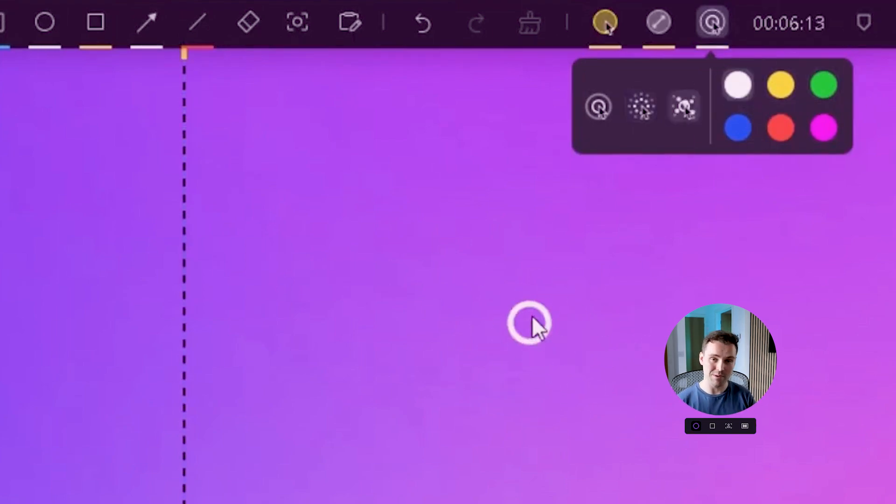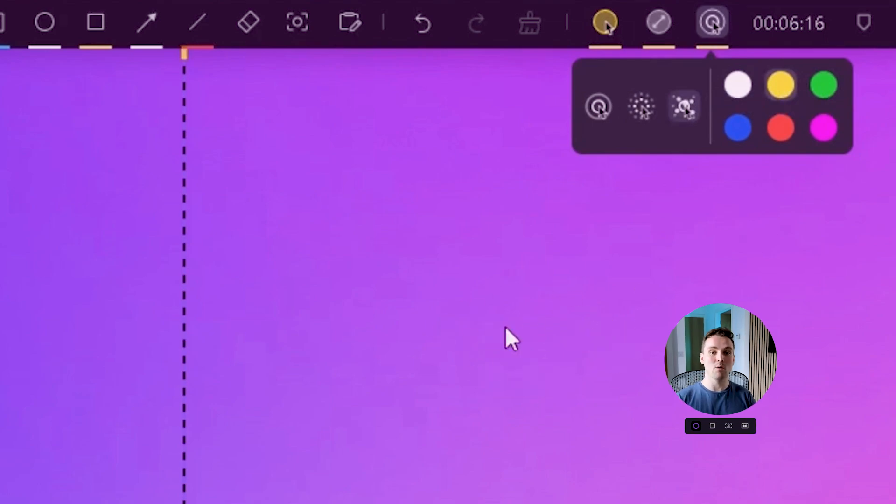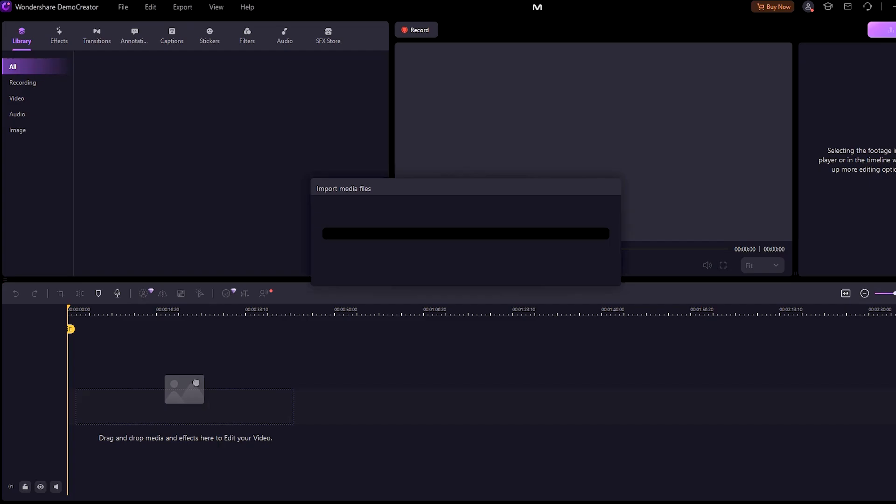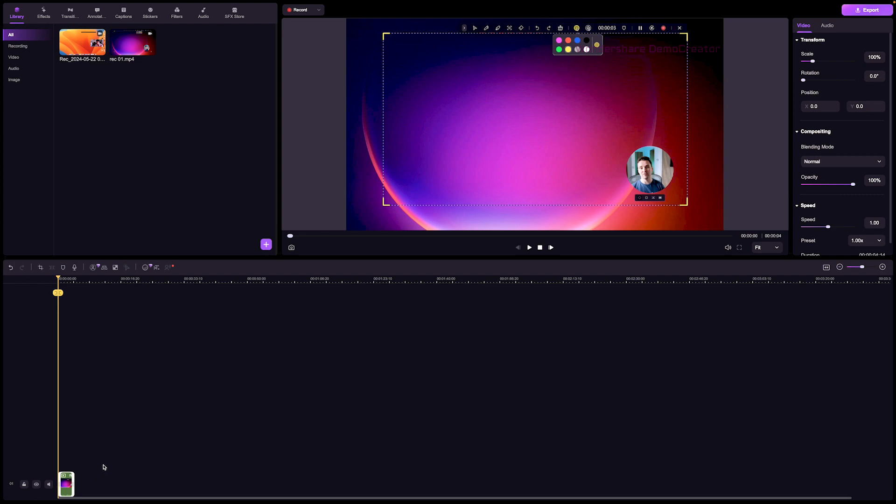Select your favorite cursor highlighter and mouse pointer click effect. Capture your video and click the stop button when you want to. After you have finished the recording, it will preview your recorded video. The screen recording clip and camera recording clip are merged into one clip.